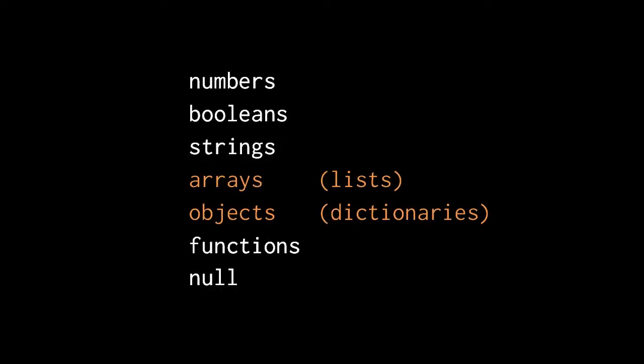The basic data types in JavaScript are really all the same things we saw in Pidgin. The only difference is that what Pidgin calls lists, JavaScript calls arrays, and what Pidgin calls dictionaries, JavaScript calls objects.